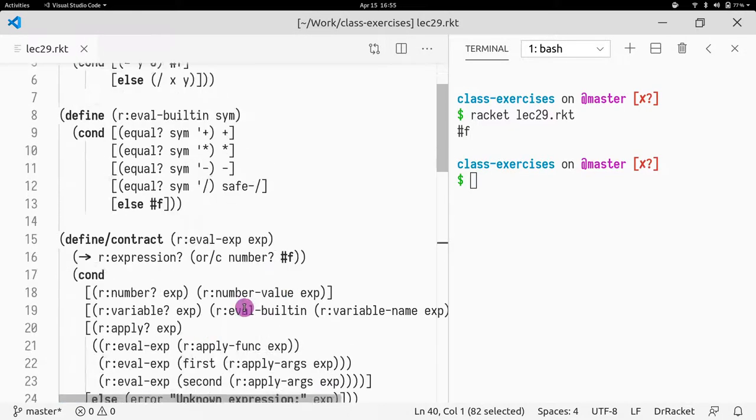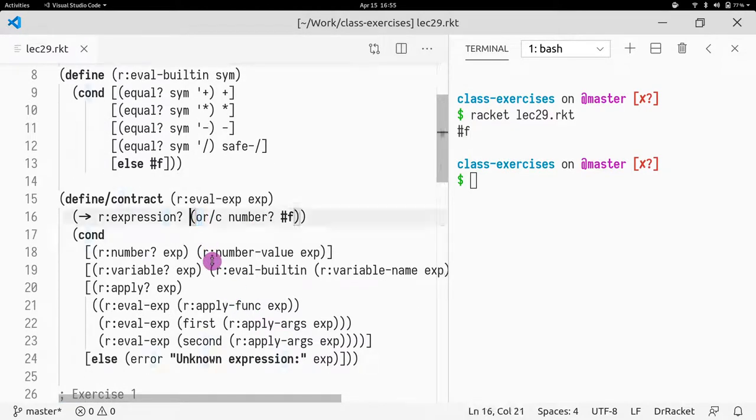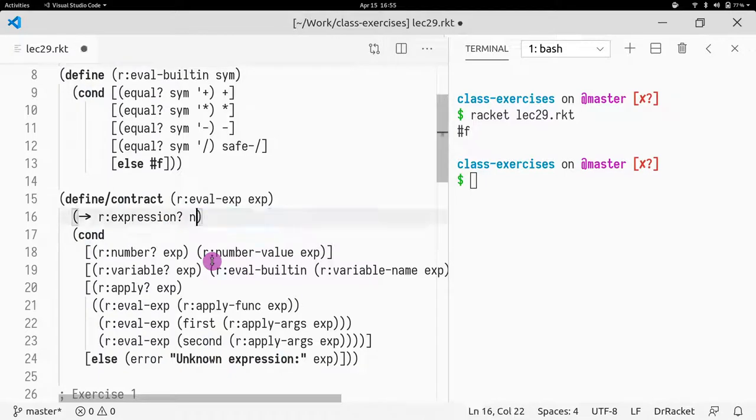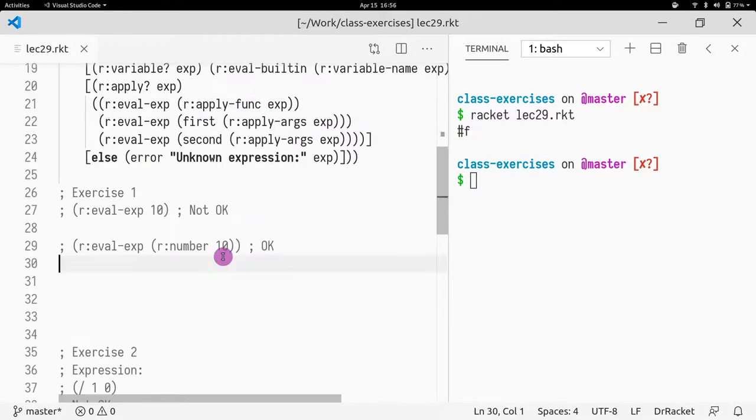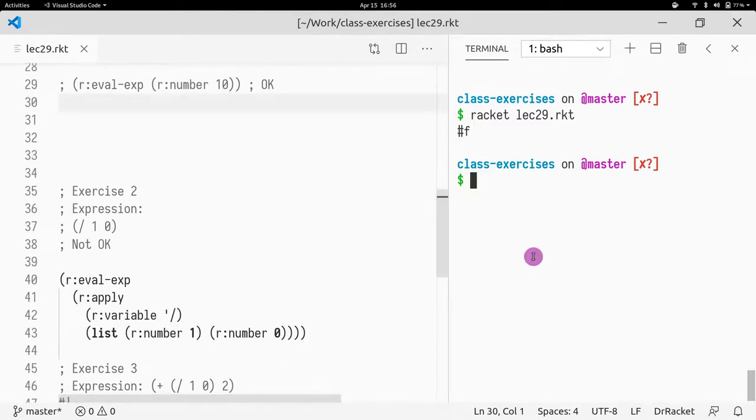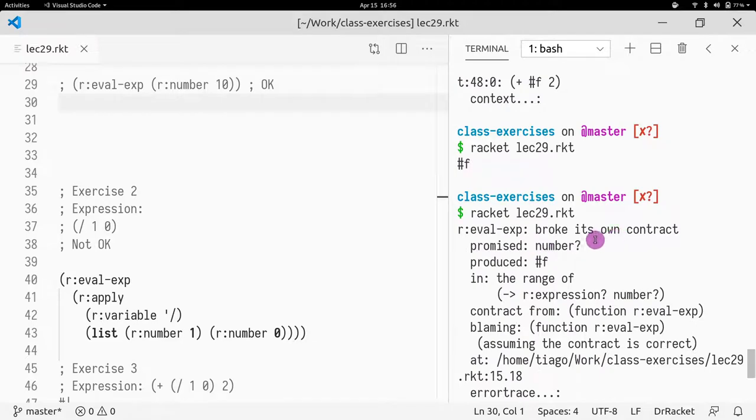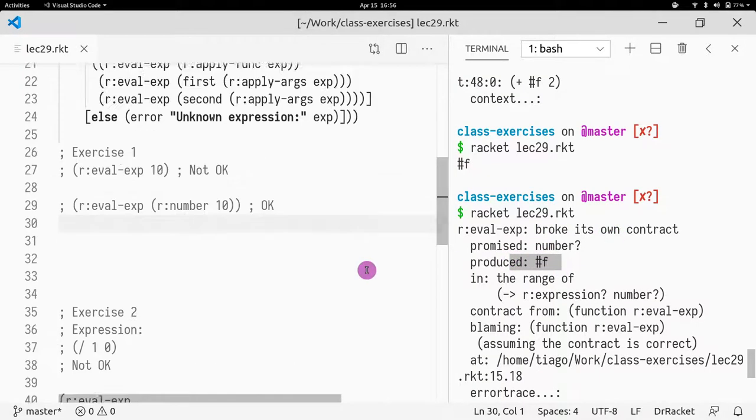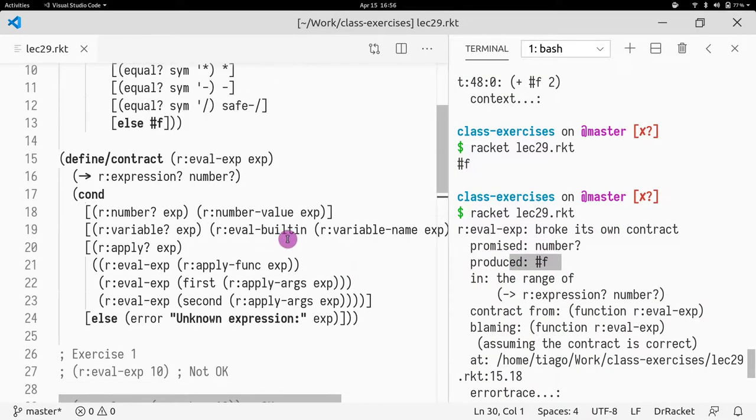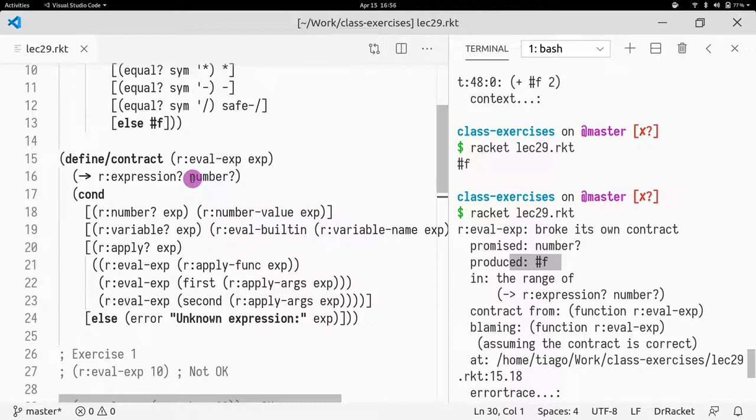Oh, there's one thing I changed that I forgot. Let me revert this back to how it was. So before it was like this. If we run this the first time and you just change it, we would get a contract error, because now I'm returning false. So I kind of need to revisit my contract.